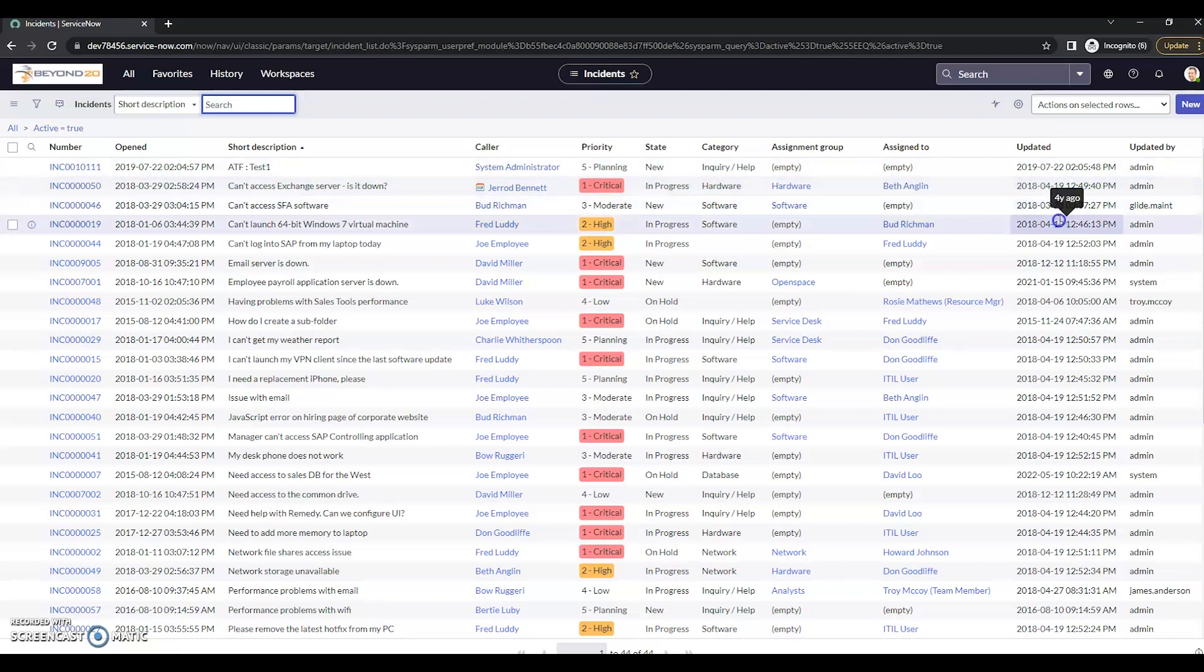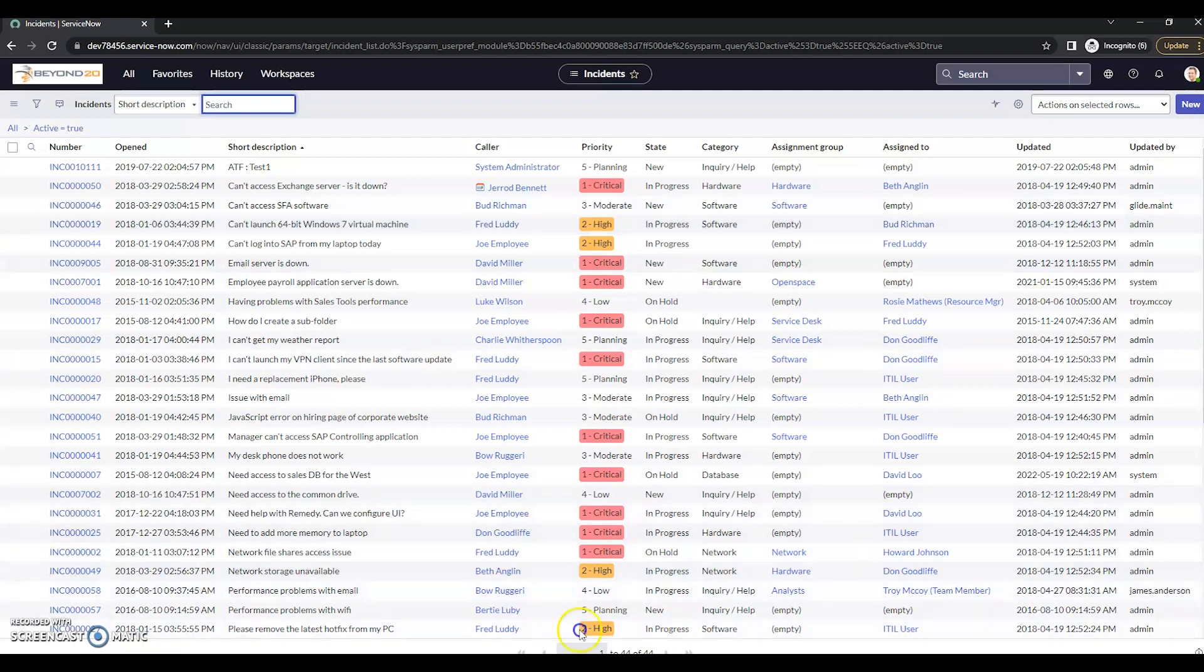So if you do need to change it to 12-hour from 24, like I said, 24 is the default. 12 is available for you, but you do have to change that system property. And please make sure to include that space A after you change the lowercase h's. And that's all I've got for now. Thanks and have a great day.